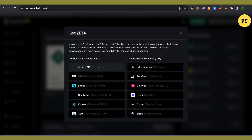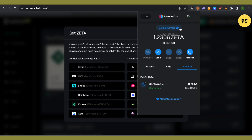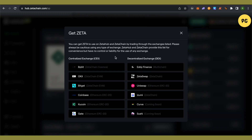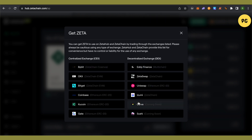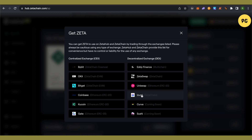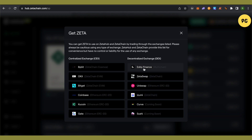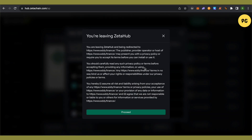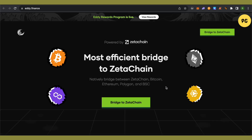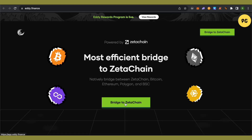Here you can either use centralized exchanges and directly send ZETA to your MetaMask wallet using your wallet address. If you want to use a decentralized exchange, it's better to use EDI Finance — just select it, click on 'Proceed', and then click on the option 'Bridge to ZetaChain'.